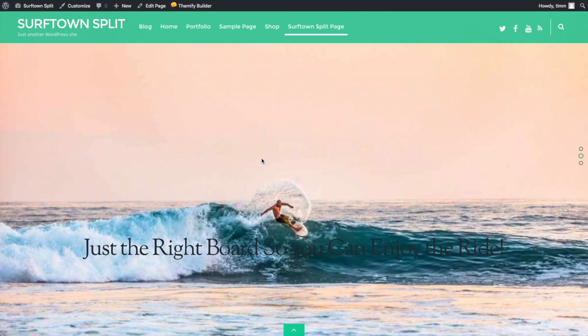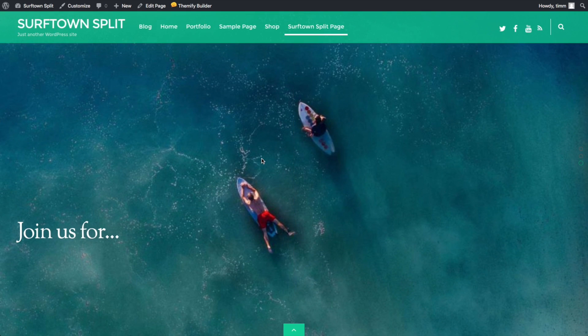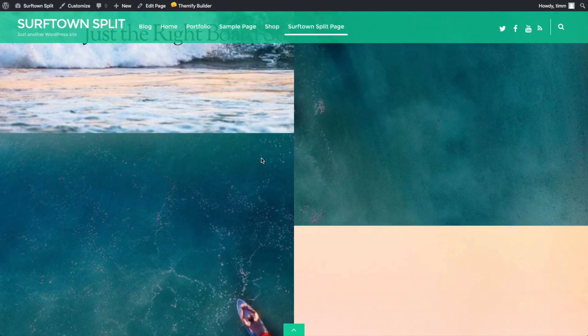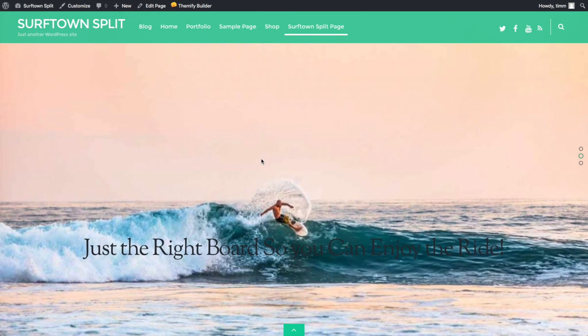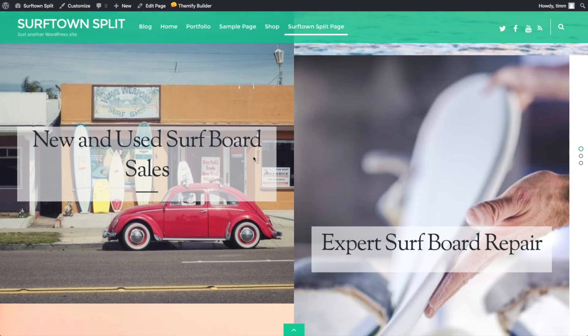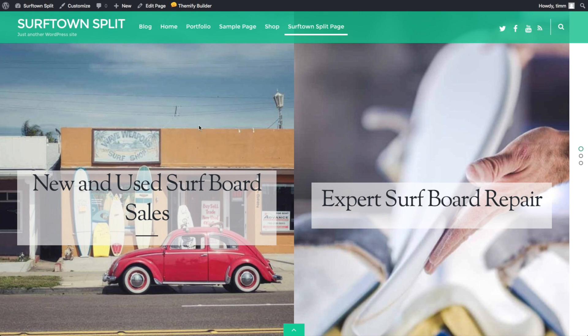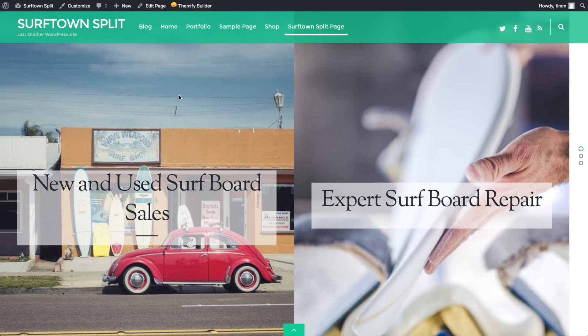So this is a website that I created here. I'm currently testing the Themify theme. I'm going to have that review up soon. And so if I wanted to transfer this website to a live server, or just any place else, here's how you do it.